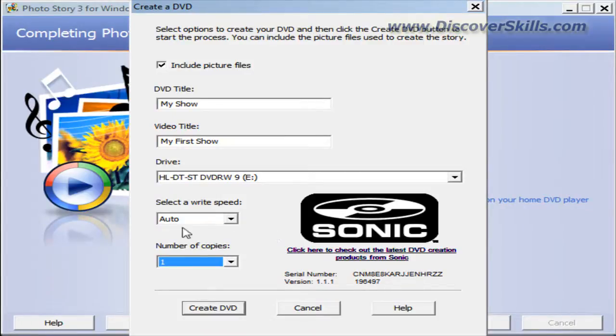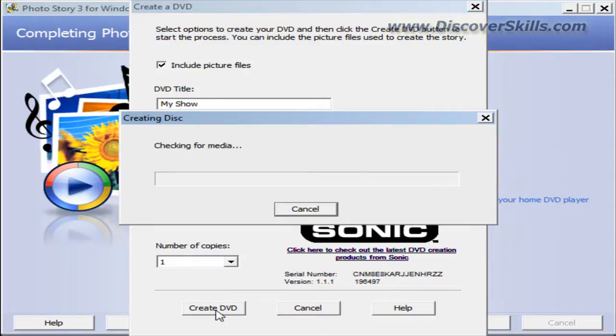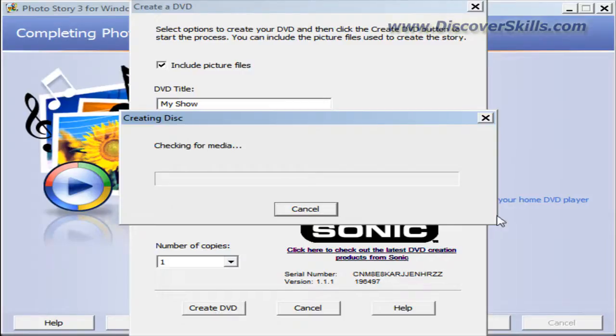What I'm going to do is click here on create DVD. I've already put a DVD blank disc into my DVD player.